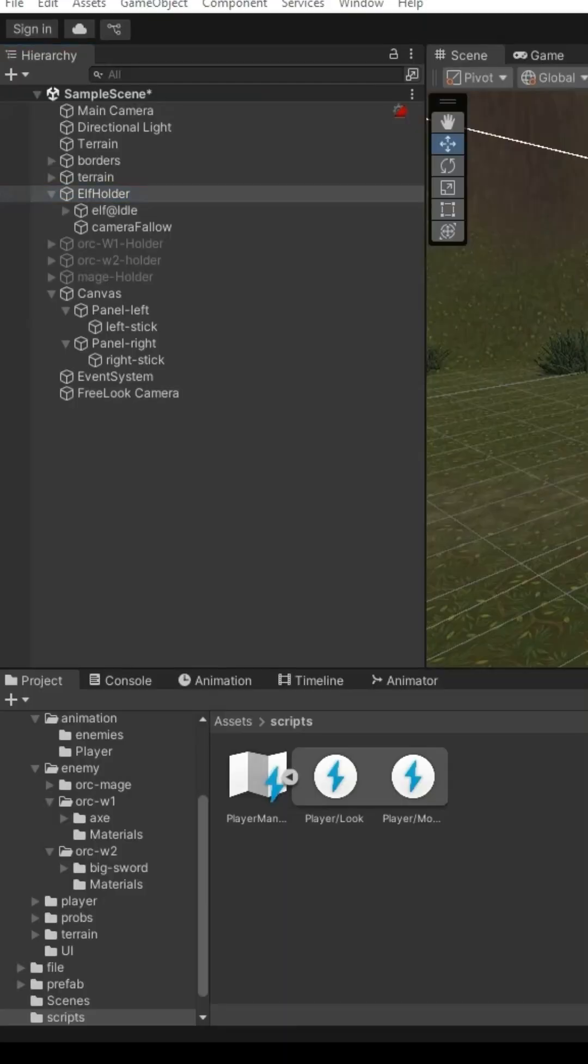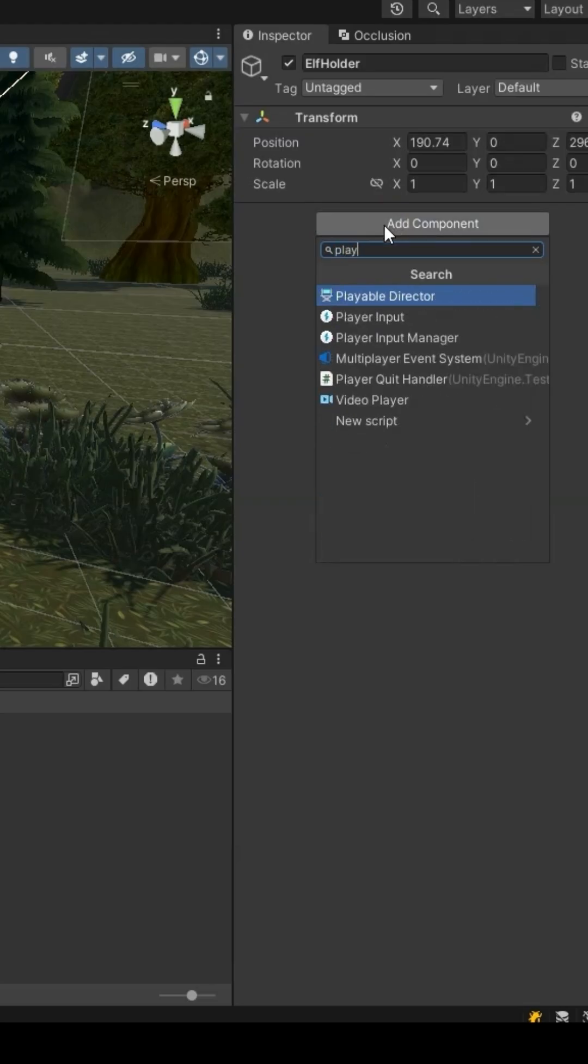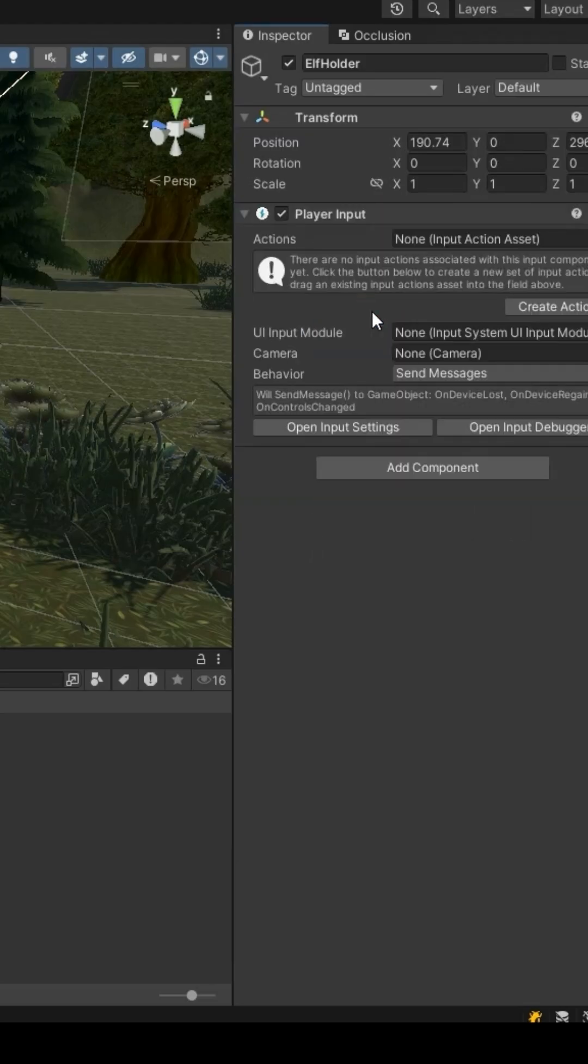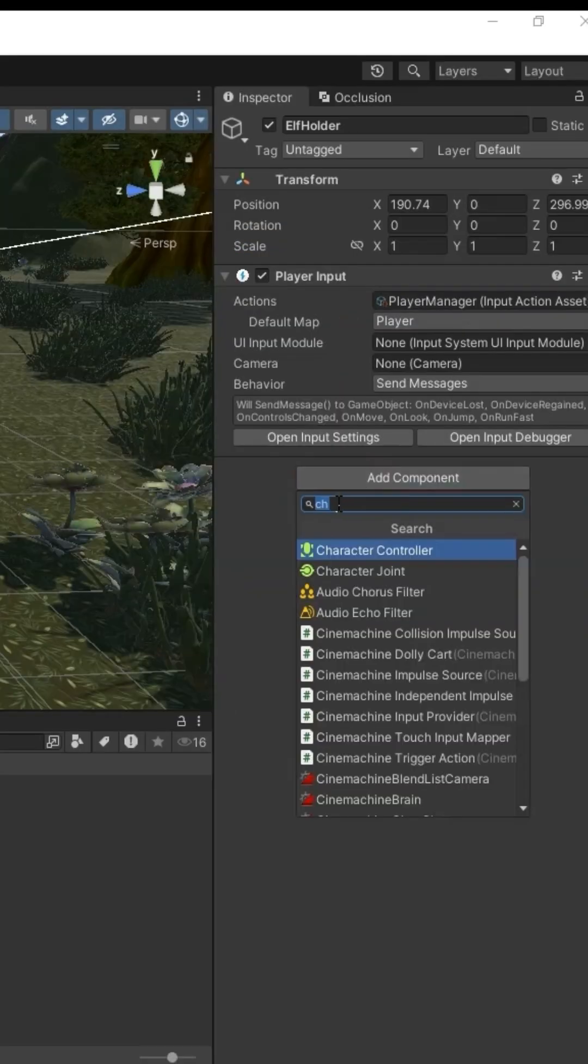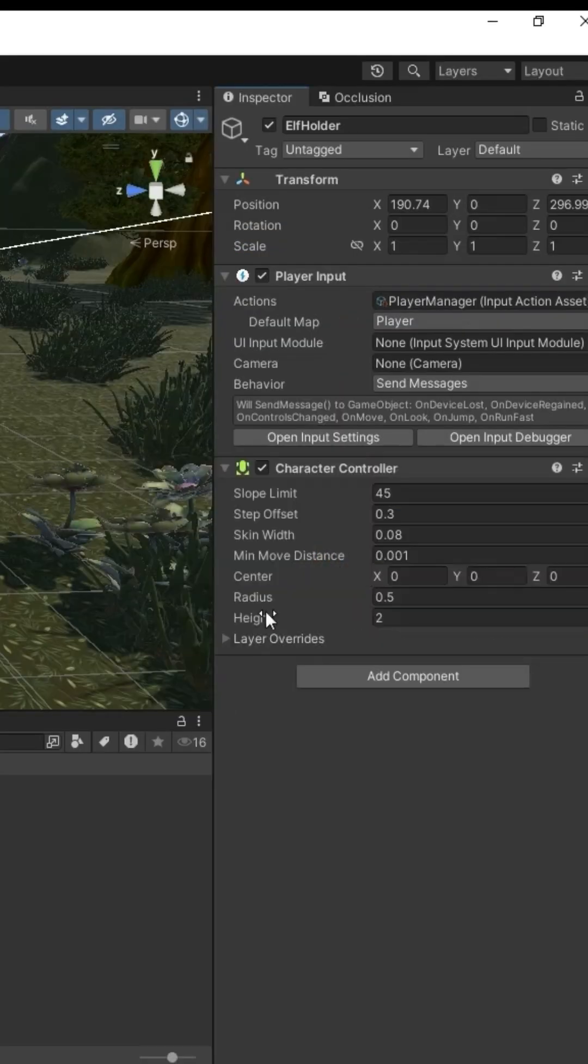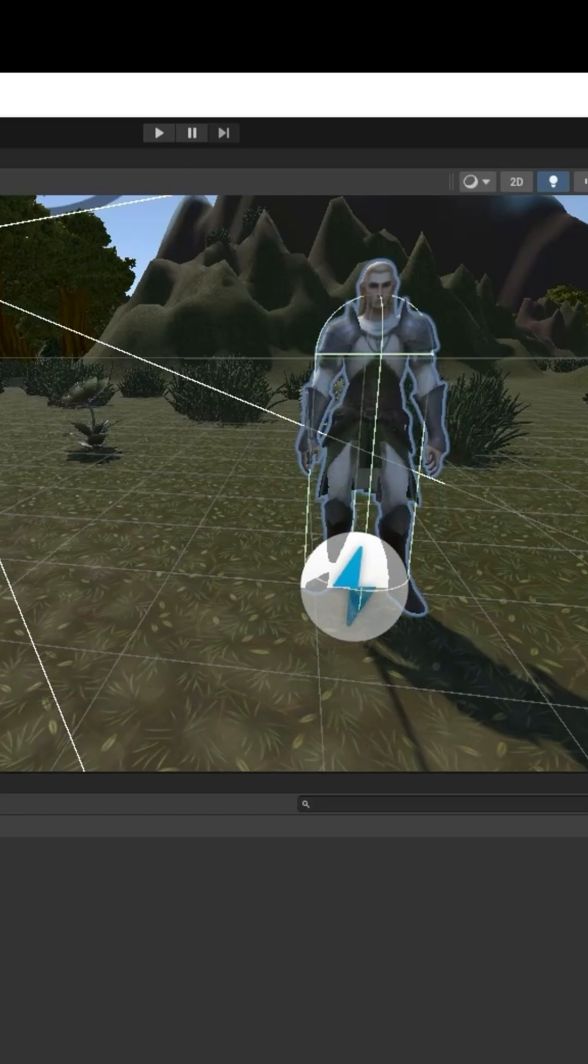Select your player. Add player input component. Assign your action map. Add character controller and resize it.